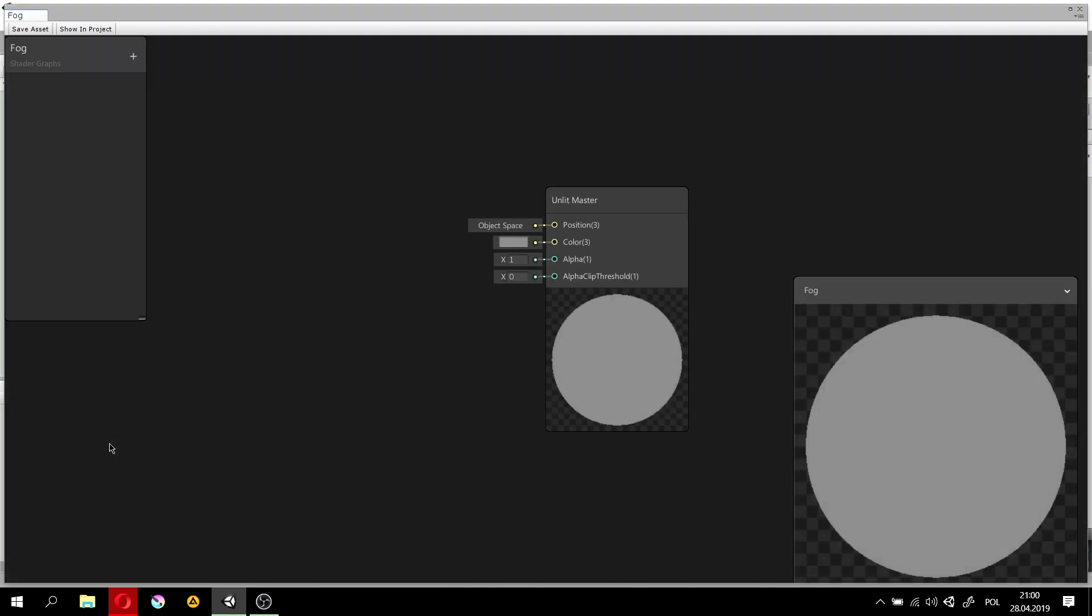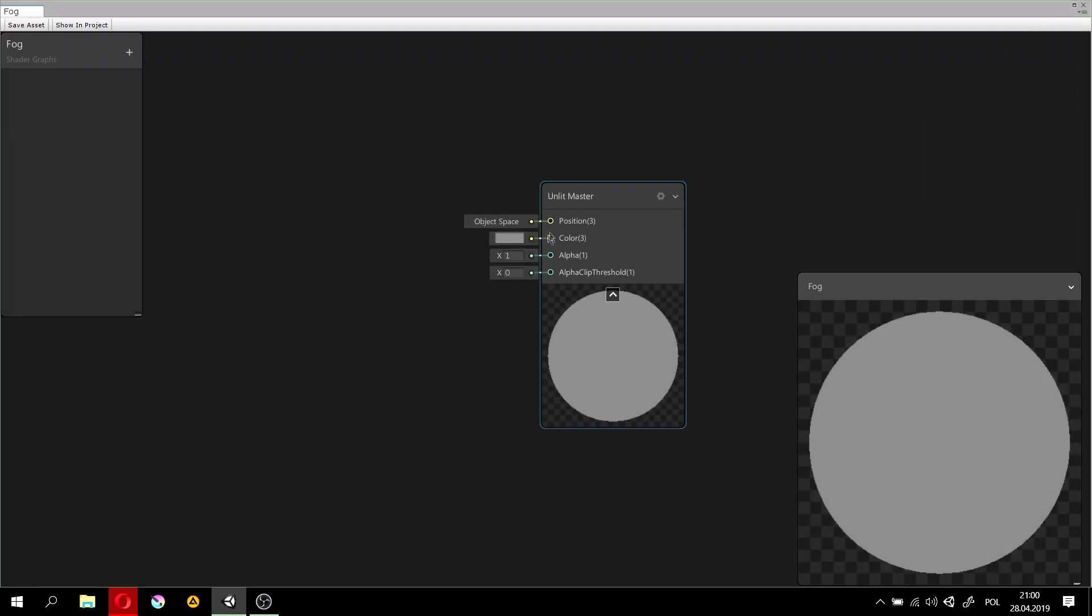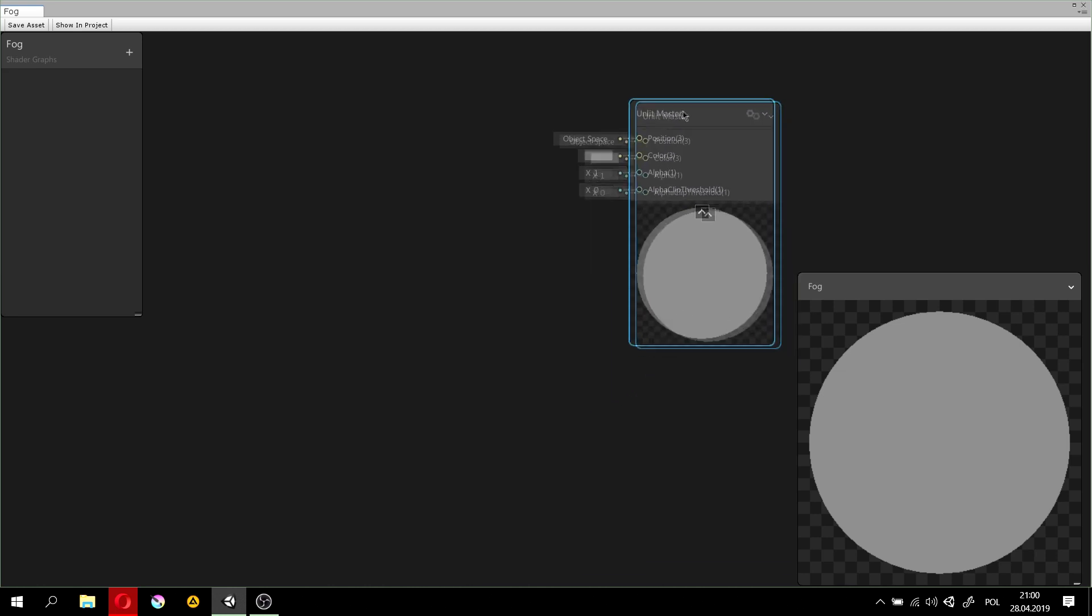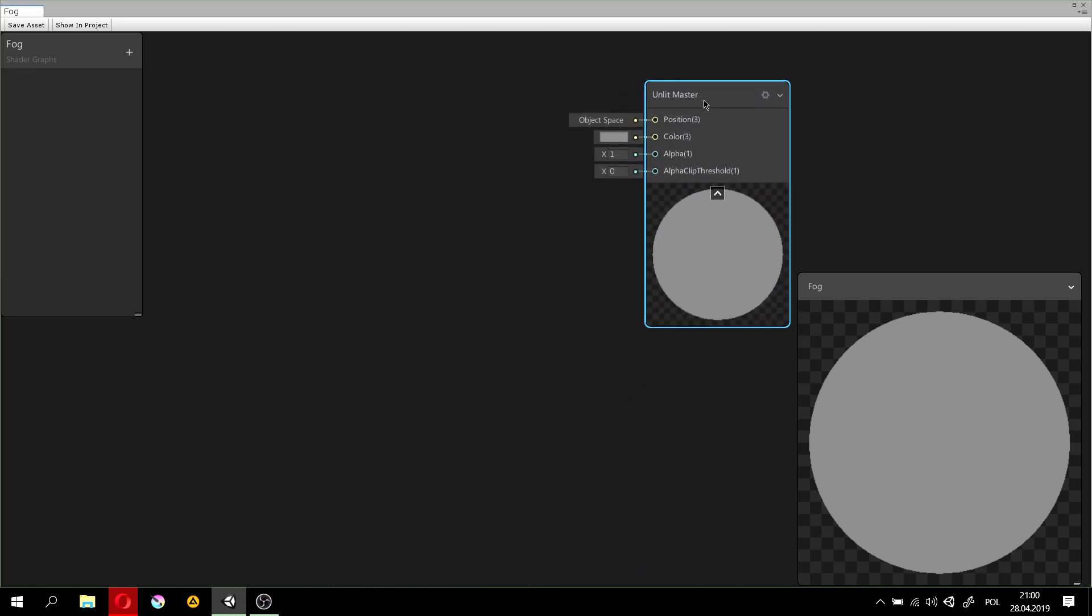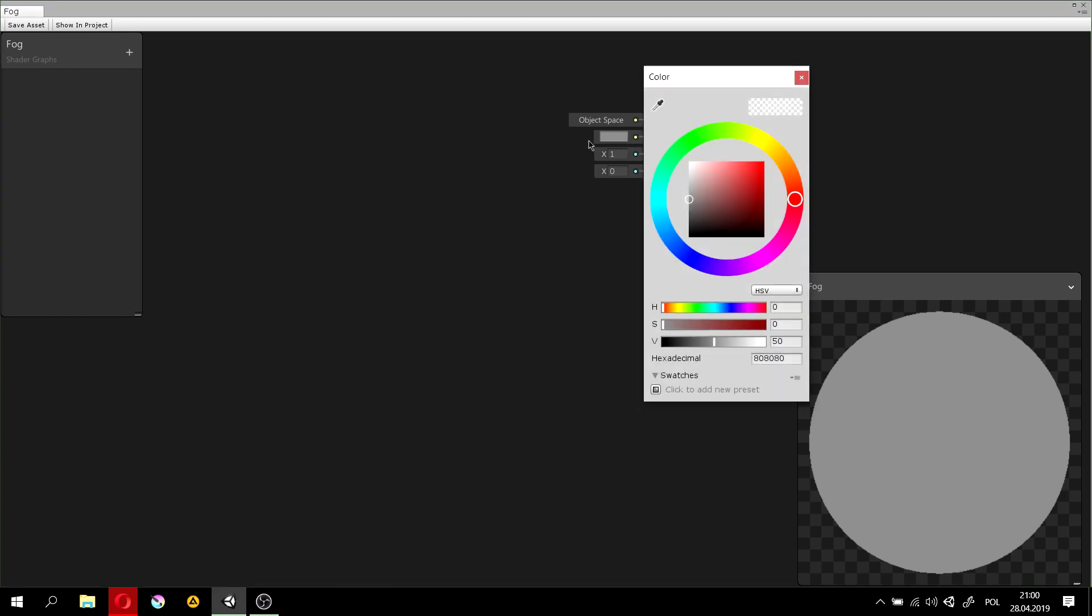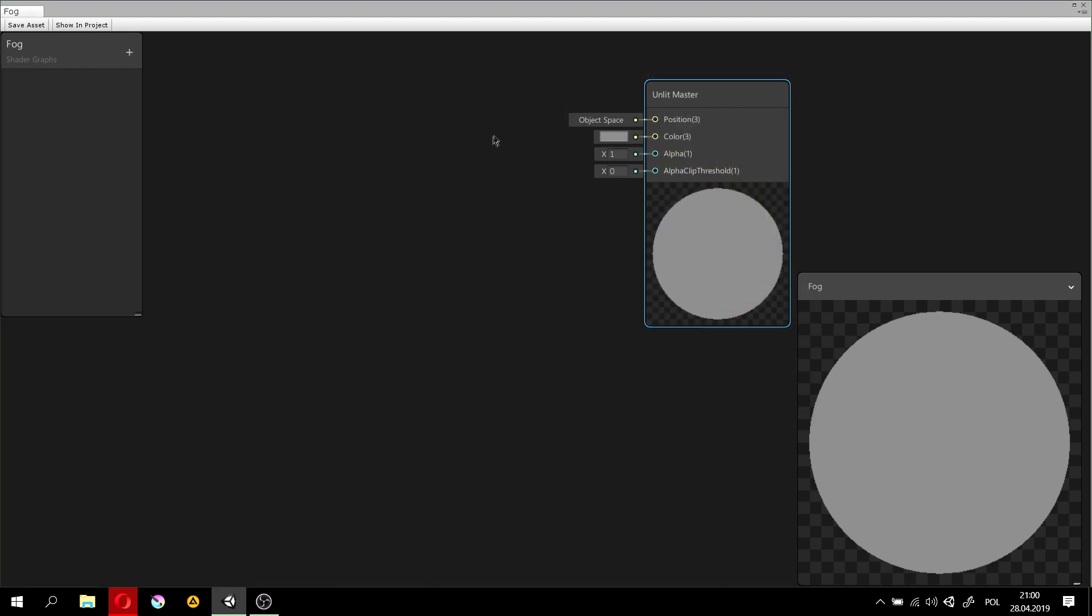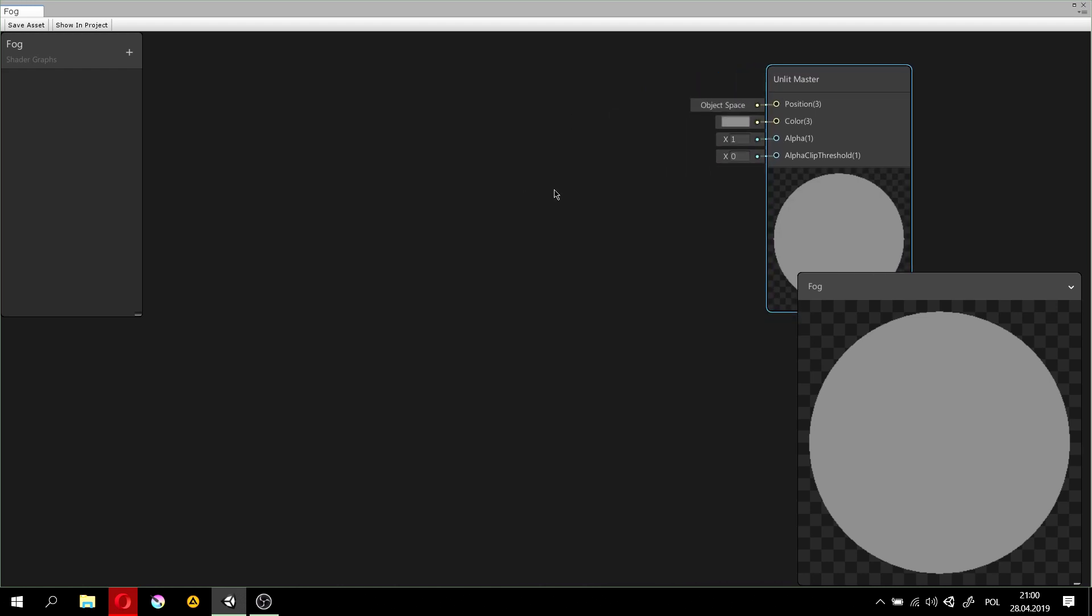And now, let's open it in a shader editor. And here, this node is your color output. And what we'll need to manipulate is the color property and set it based on the distance of the object to the camera that's currently looking at it.